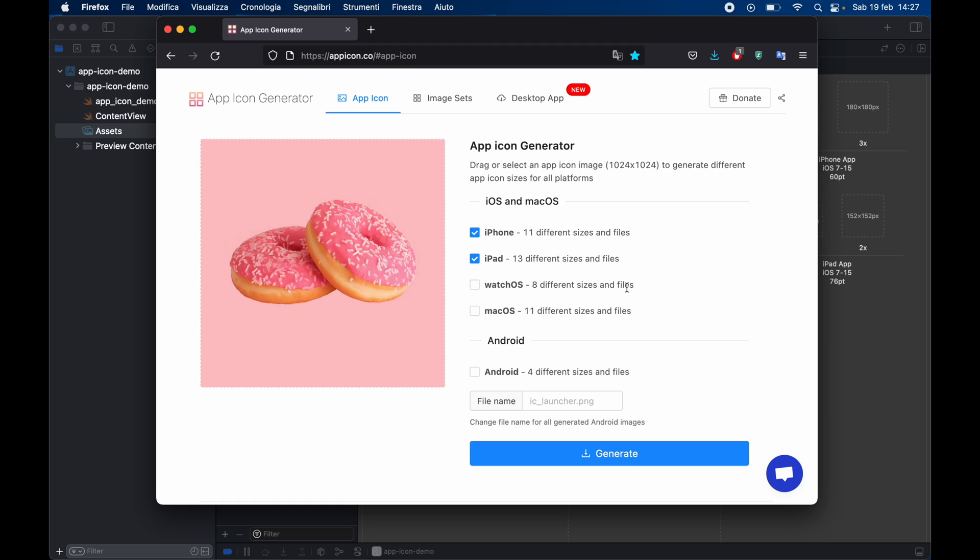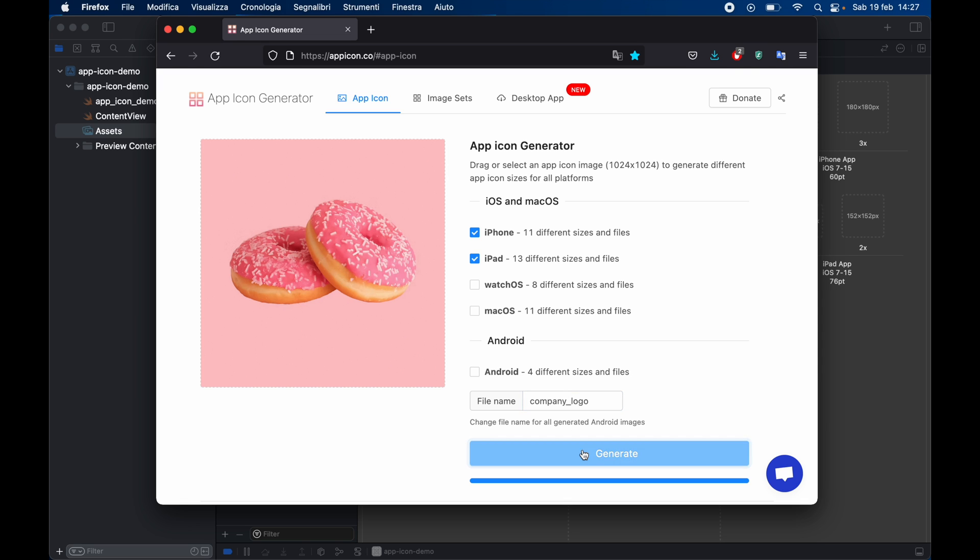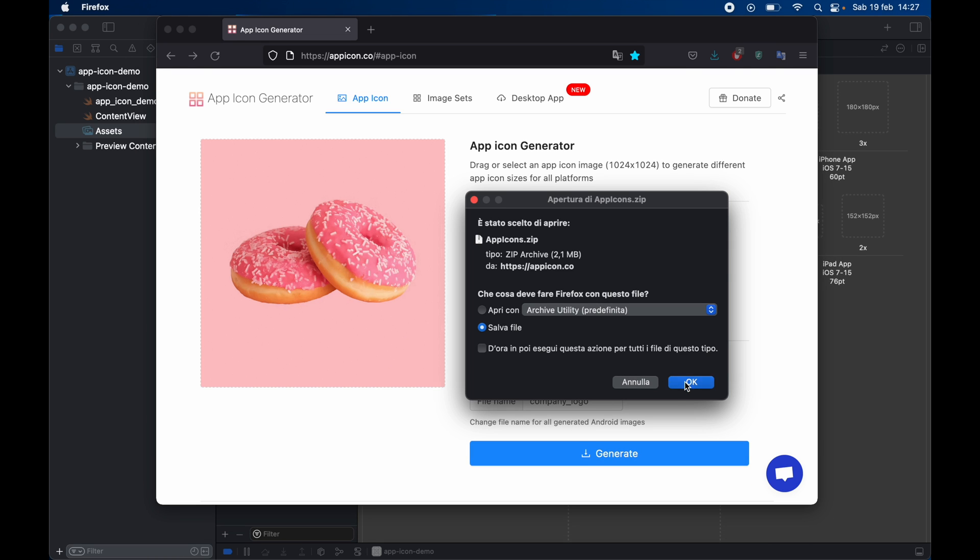So inside here you can choose whether you want it for watch OS, macOS, iPhone or iPad. We're just going to select the first two because that's what we'll be using and here we can just type in company logo or whatever you want and we want to generate it and save it as a file.